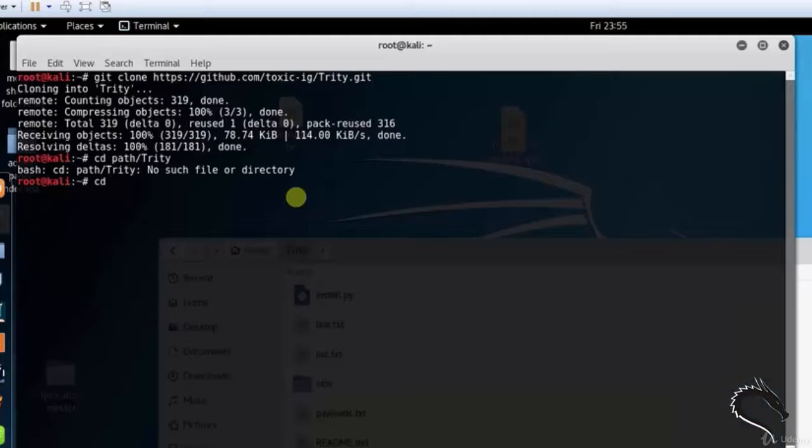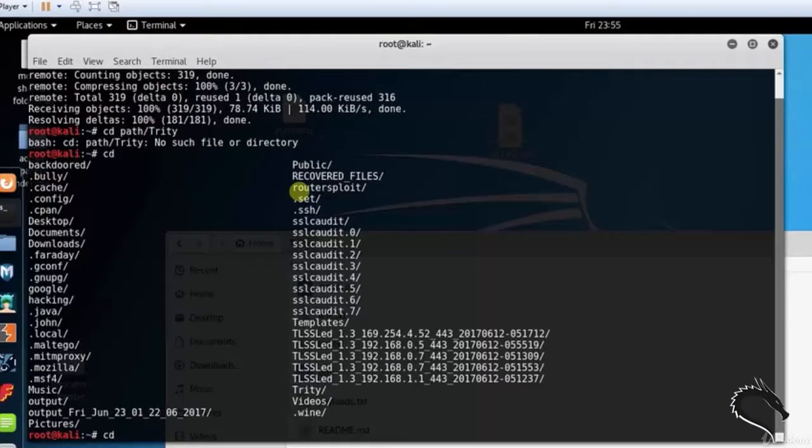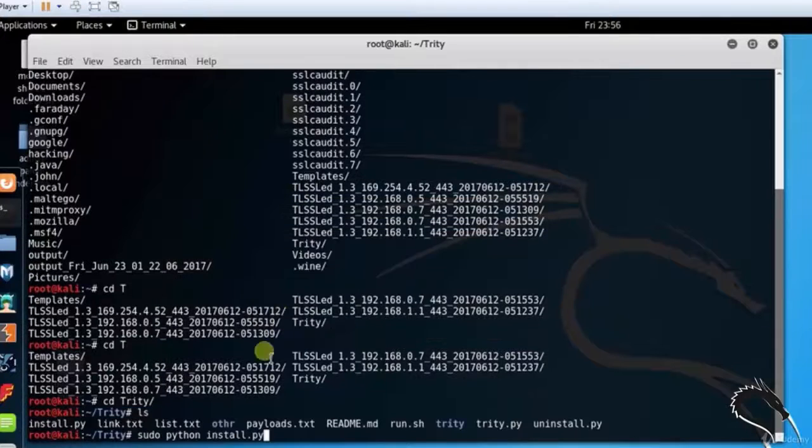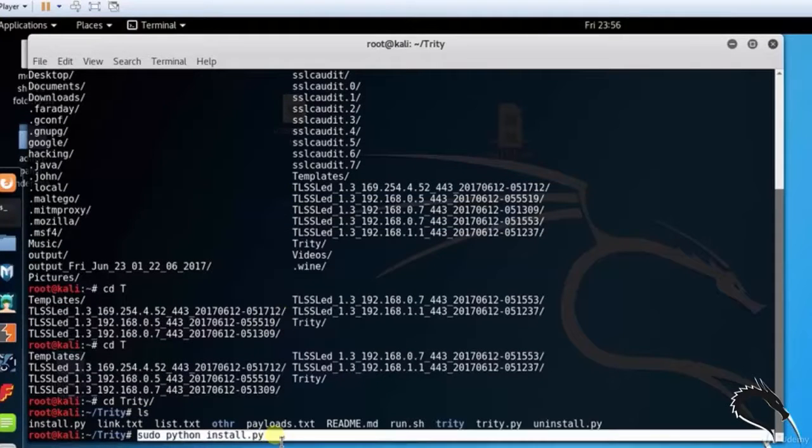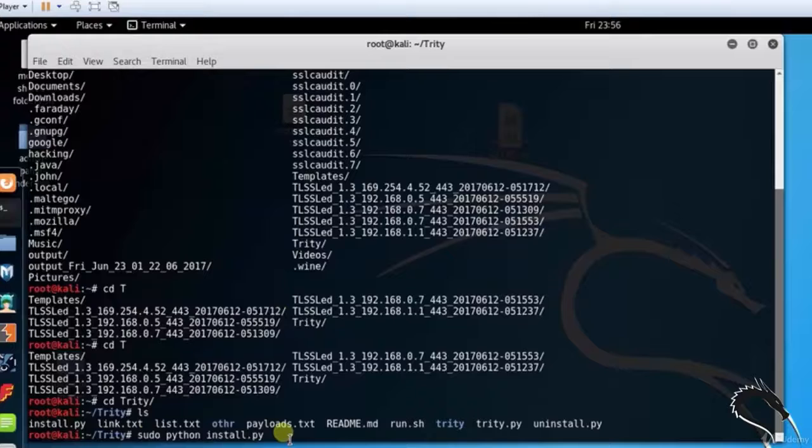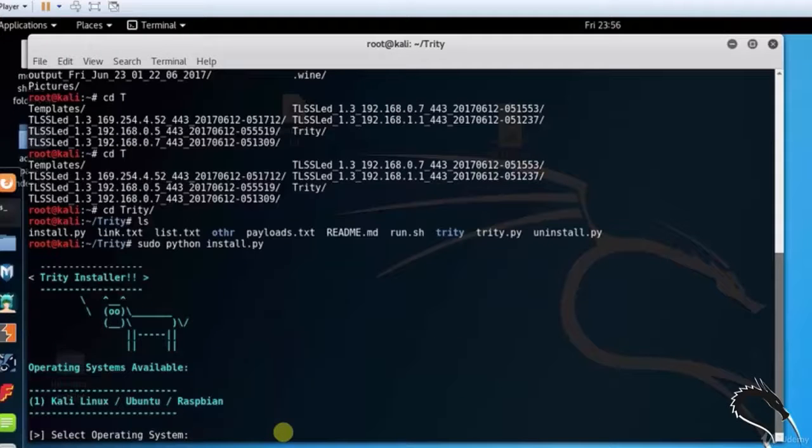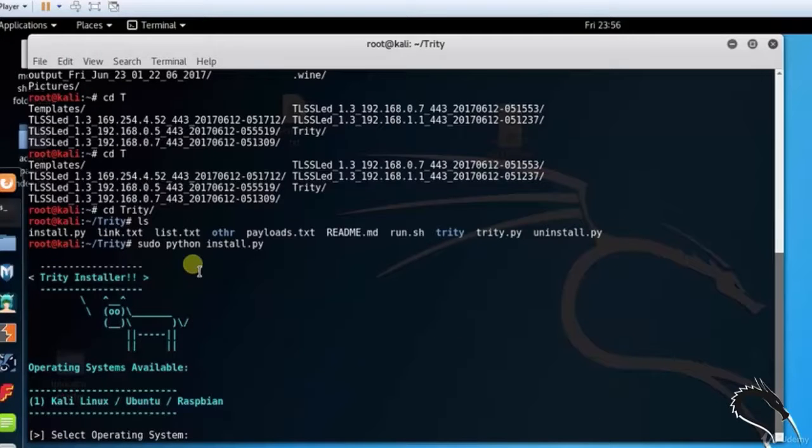Let's change the directory then run the installer script. Type cd 3d, sudo python install.py. The install.py script will install all of the necessary dependencies for us.